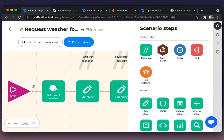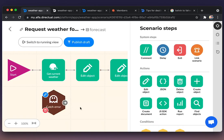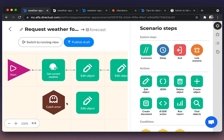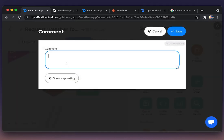And let's add the special step: catching error step. Don't forget to add comments to the scenario. It is very helpful.